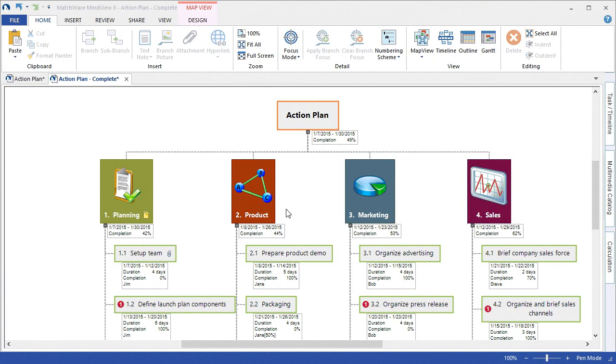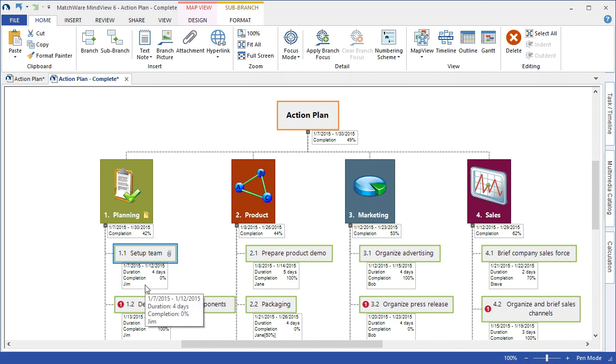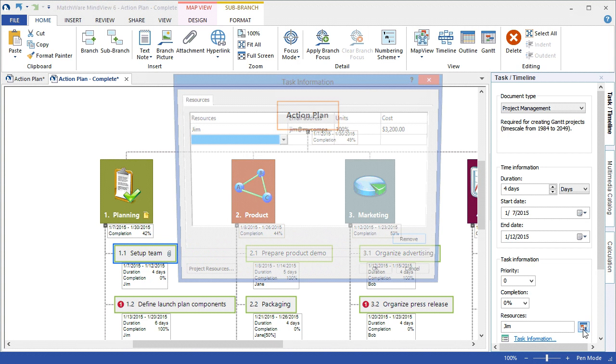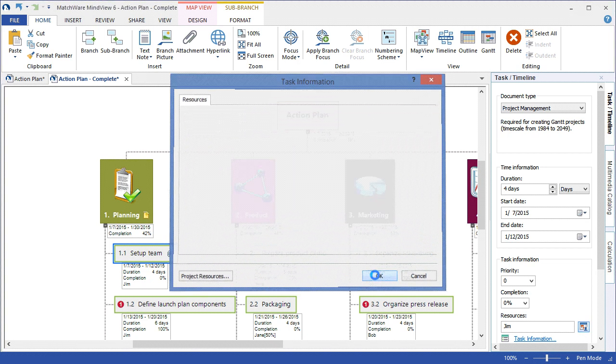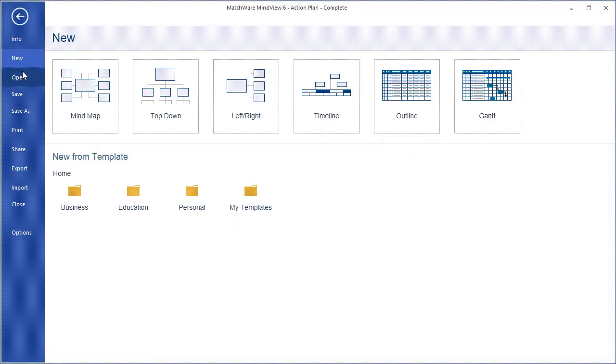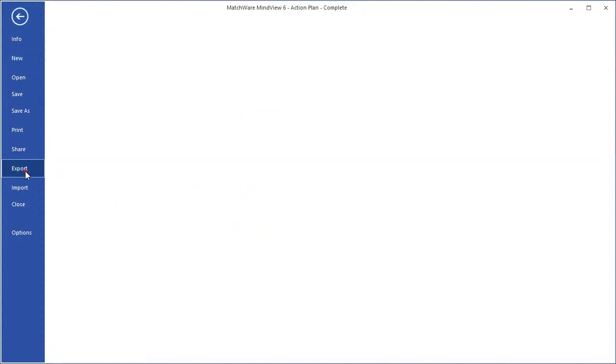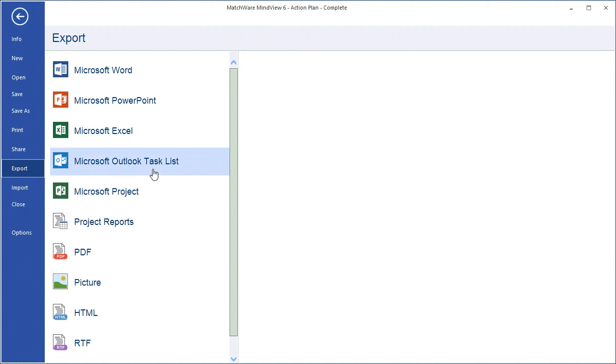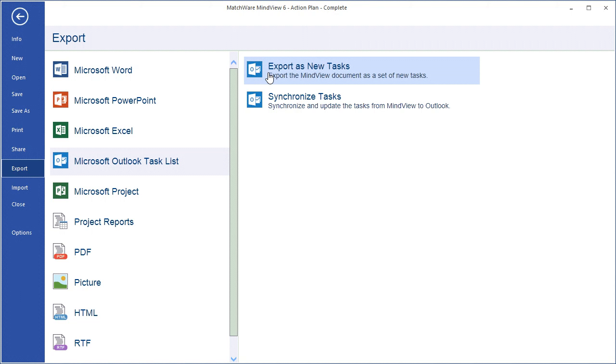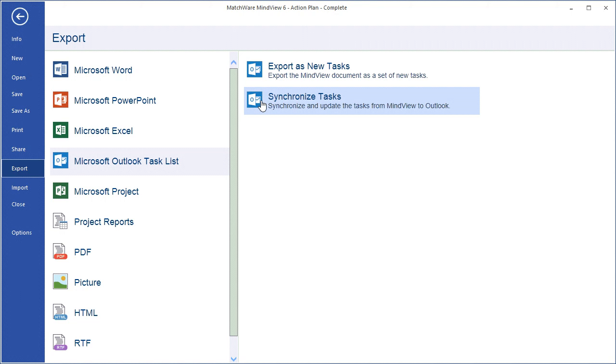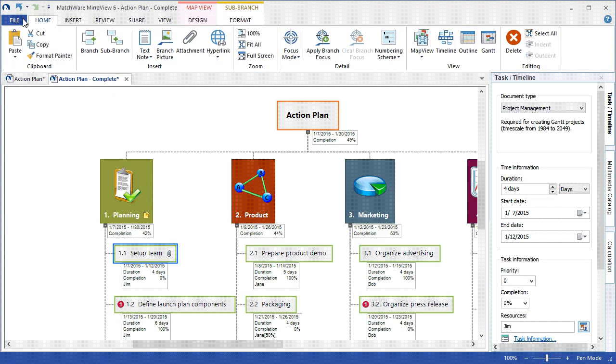MindView also has powerful integration with Microsoft Outlook, where if I assign individual tasks to the specific resources and include that specific resource's email address when I list them as that resource, I can then choose File, Export, Microsoft Outlook, and distribute the tasks to those individual resources' Outlook task lists. That information can be accepted and updated by the resource within Microsoft Outlook, and the MindView document owner can then synchronize between MindView and the Outlook task lists. This gives you a seamless integration to update completion levels and task information.